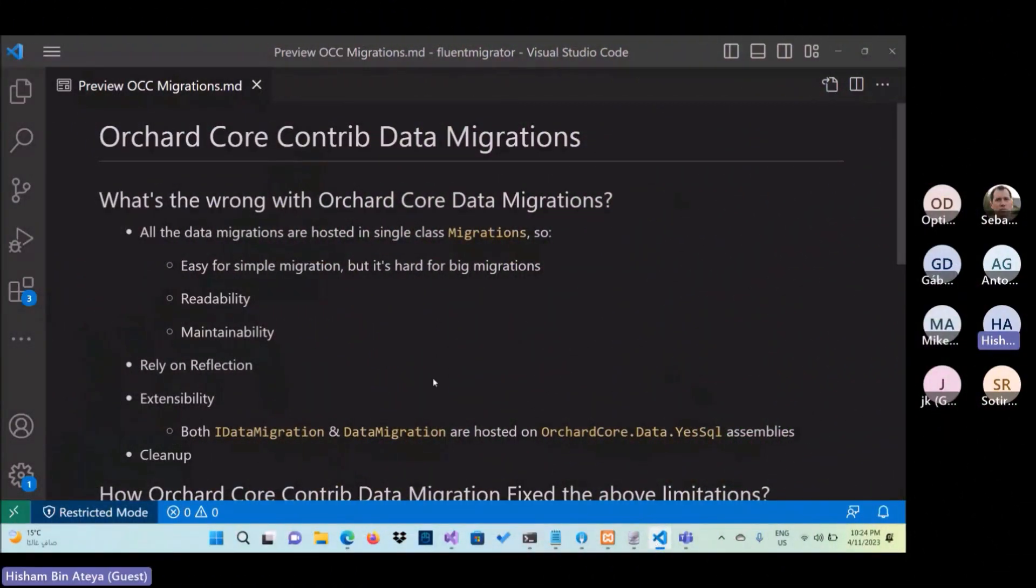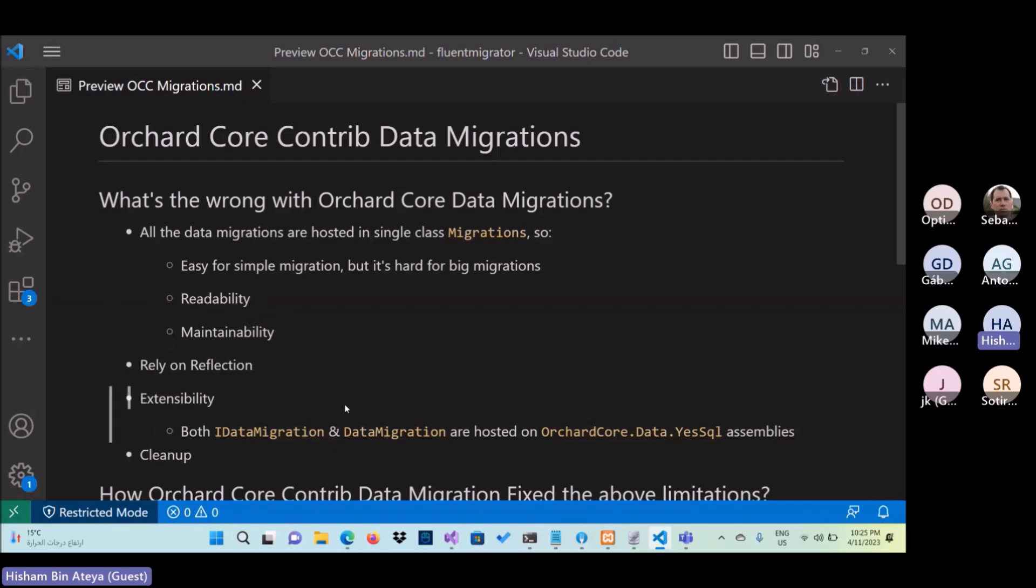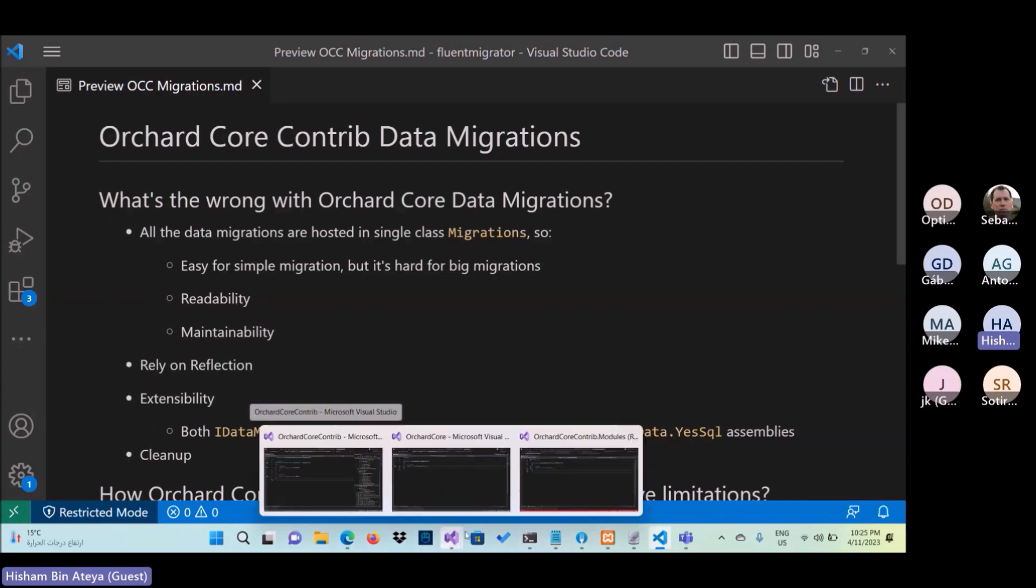My idea today about data migration. Last few months, I was exploring some of the migration that we have and also look into the underlying APIs. I realize there are a few limitations from my understanding. If we look into the migration right now, maybe they are easy for simple migration, but it is hard for big ones because there are some issues in readability and maintainability.